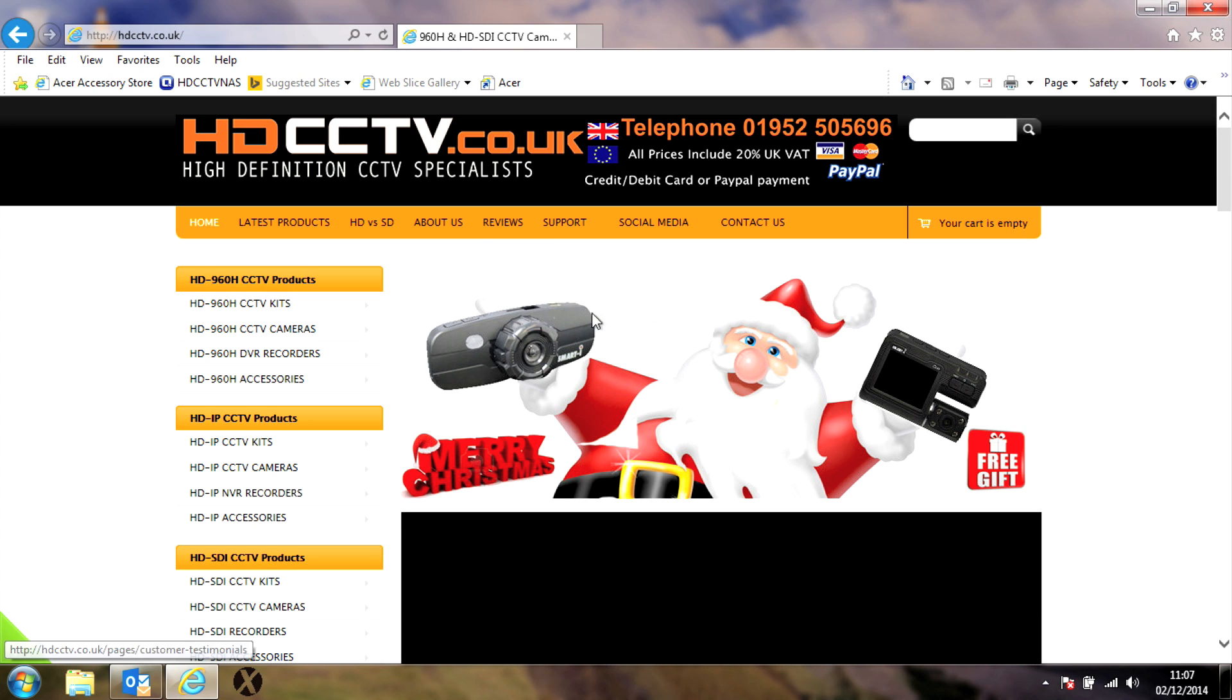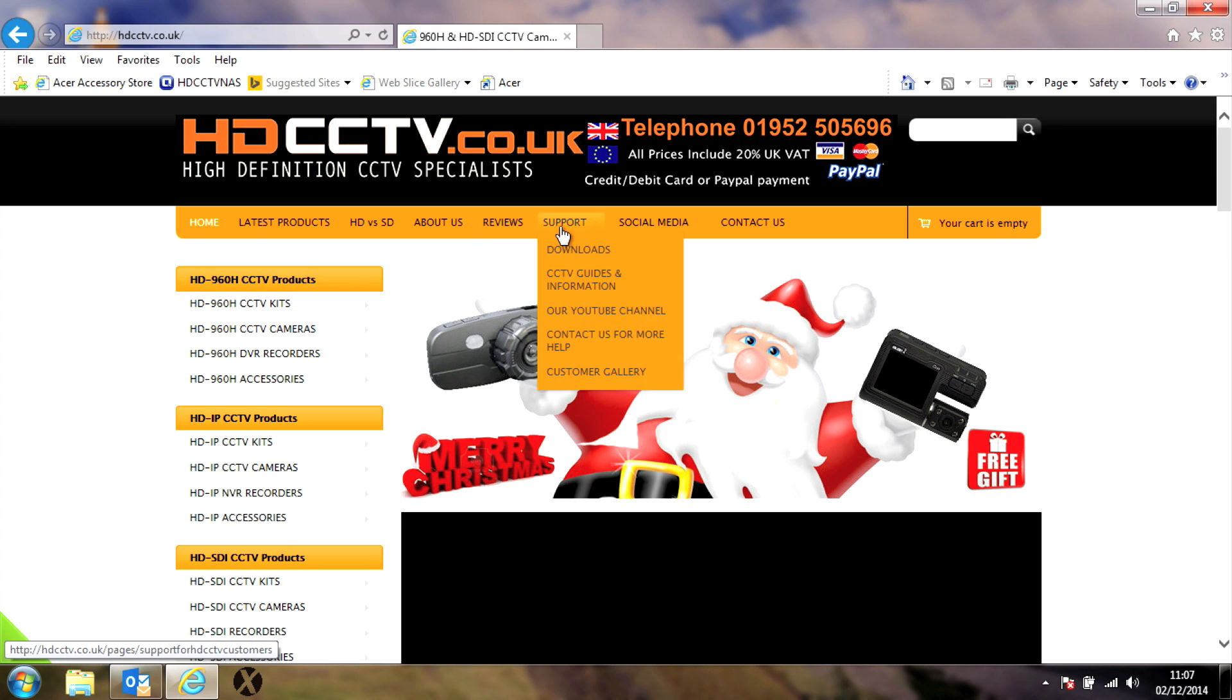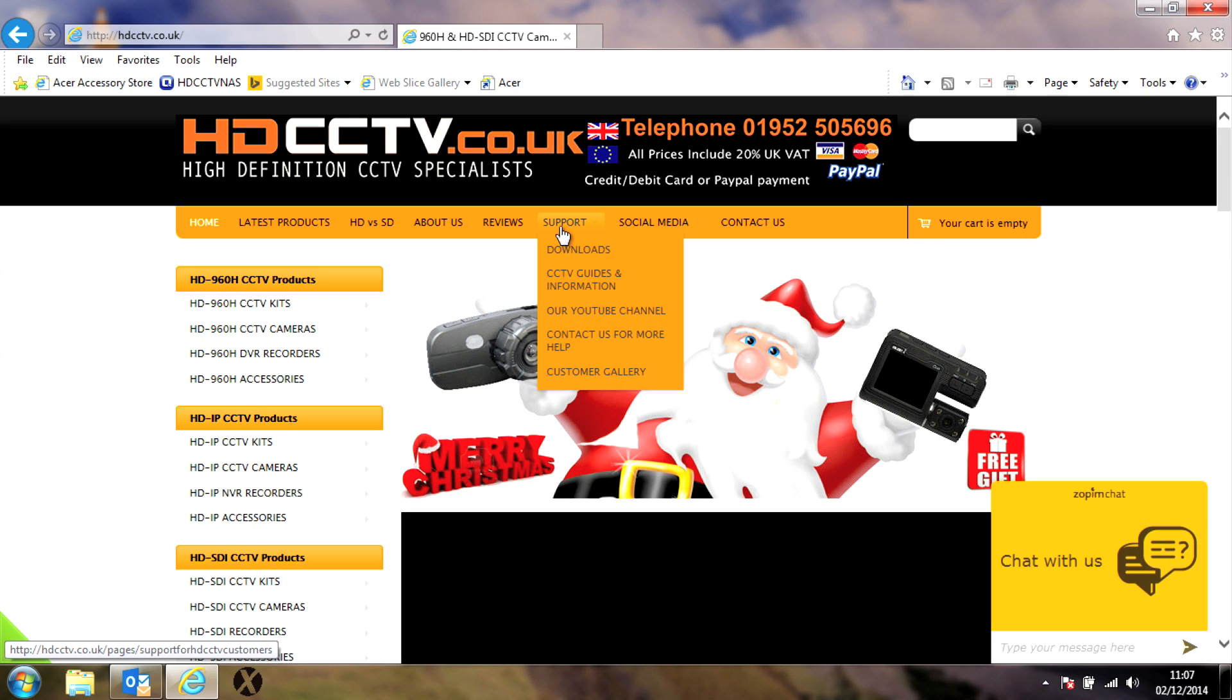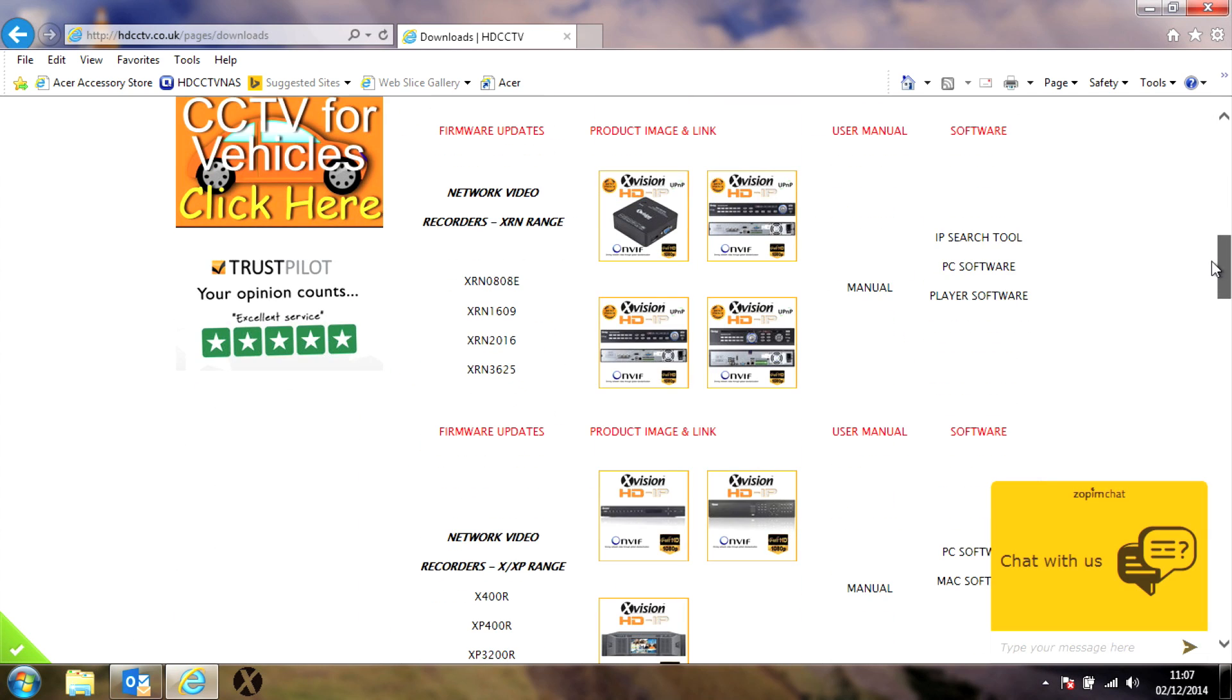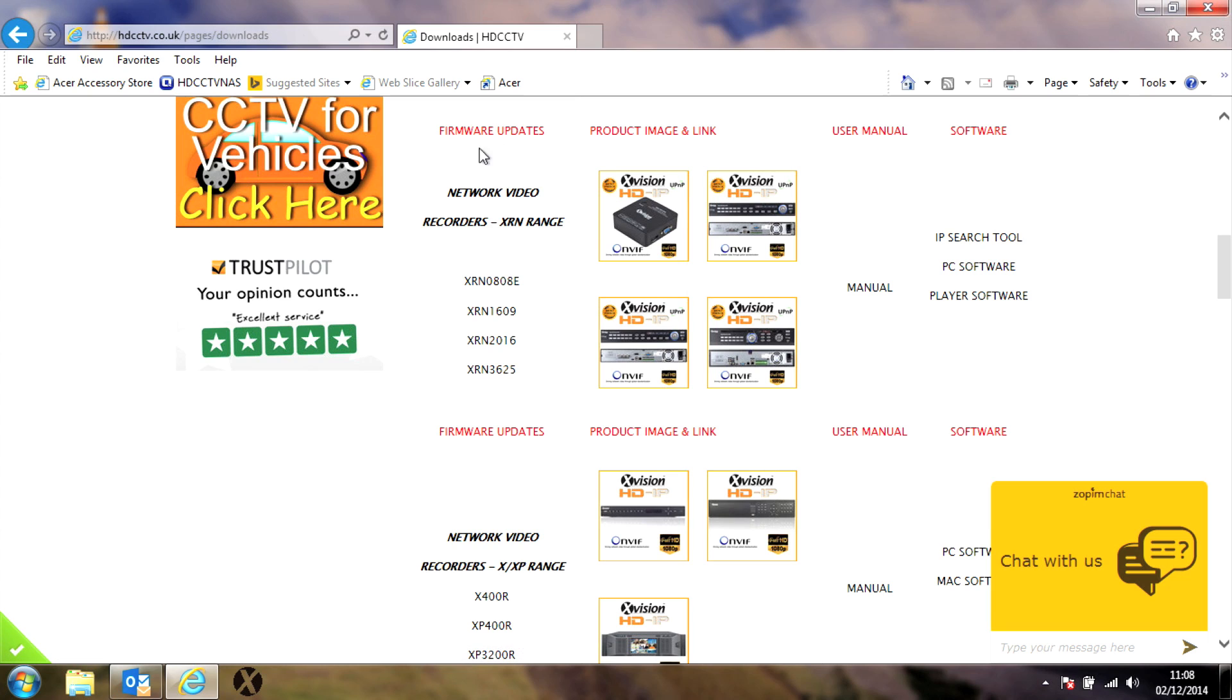Along the top of the page you'll see a support button. Hover your mouse over it and select the download link. Now find the firmware update file and click to download it. Save it to a folder of your choice that you can easily find.